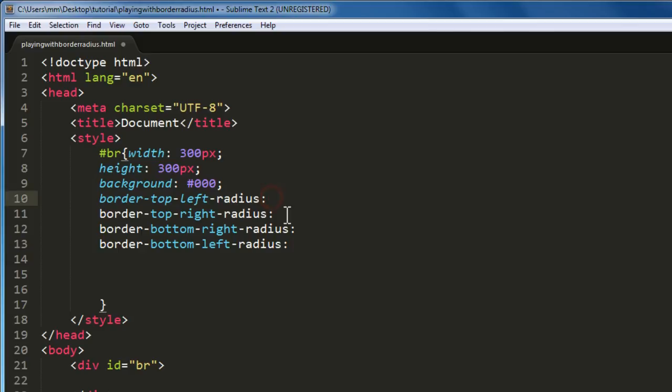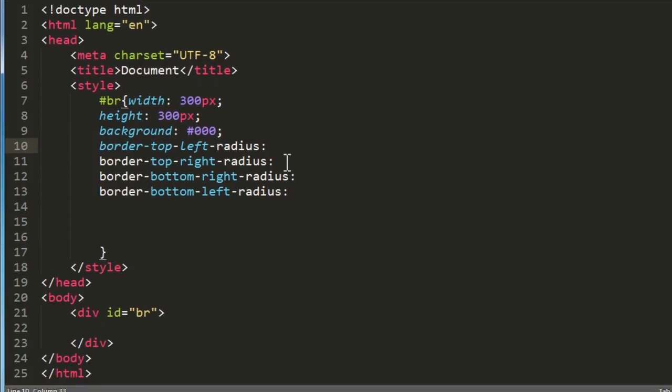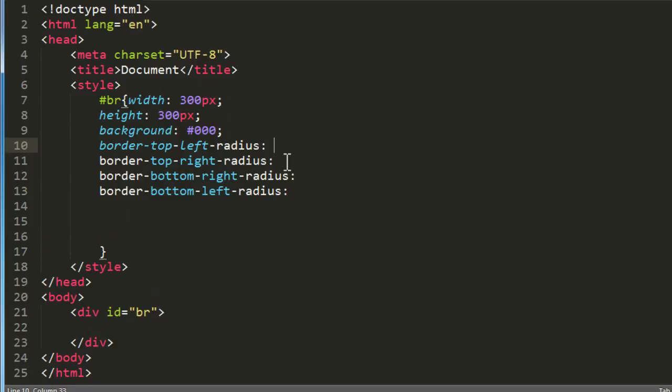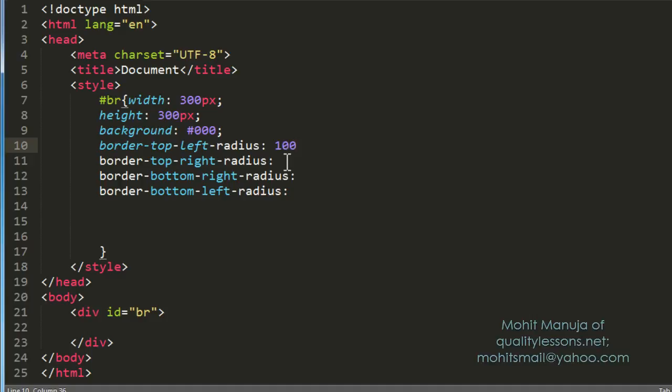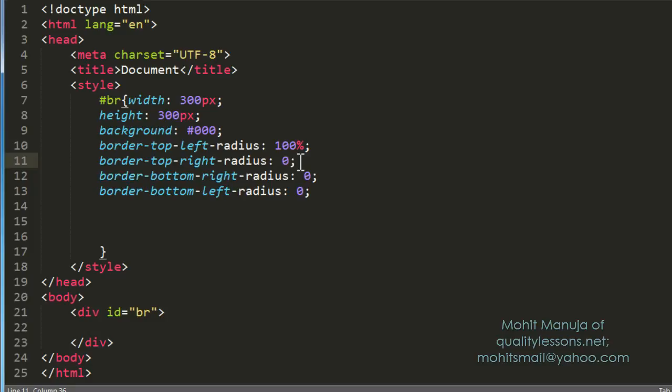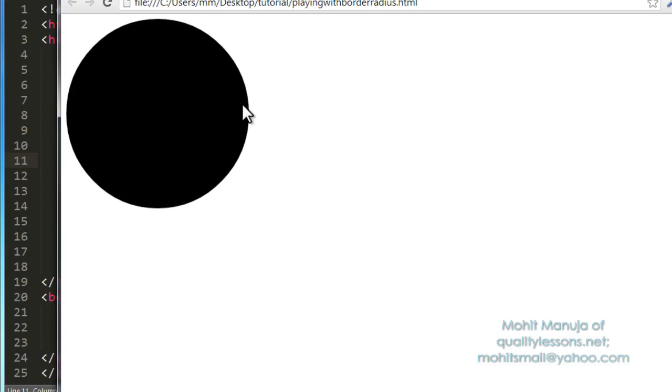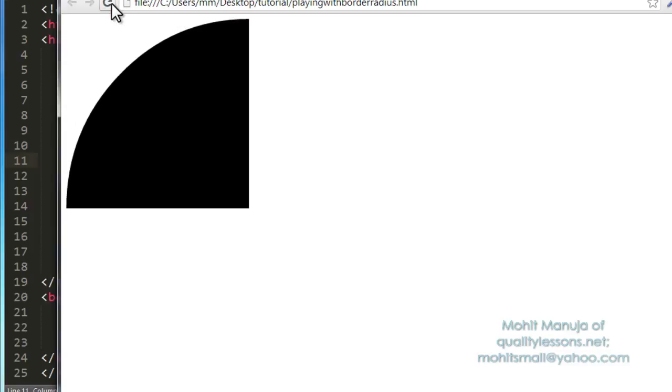Now let's say I would want to create a quarter circle first. So it's very easy. Let's say we are keeping the width at 300px, the height at 300px and then the top left corner, let's keep that at 100%. All the other corners we are going to keep at 0. Let's save the document, bring the browser up and refresh to see the change. That's a perfect quarter.